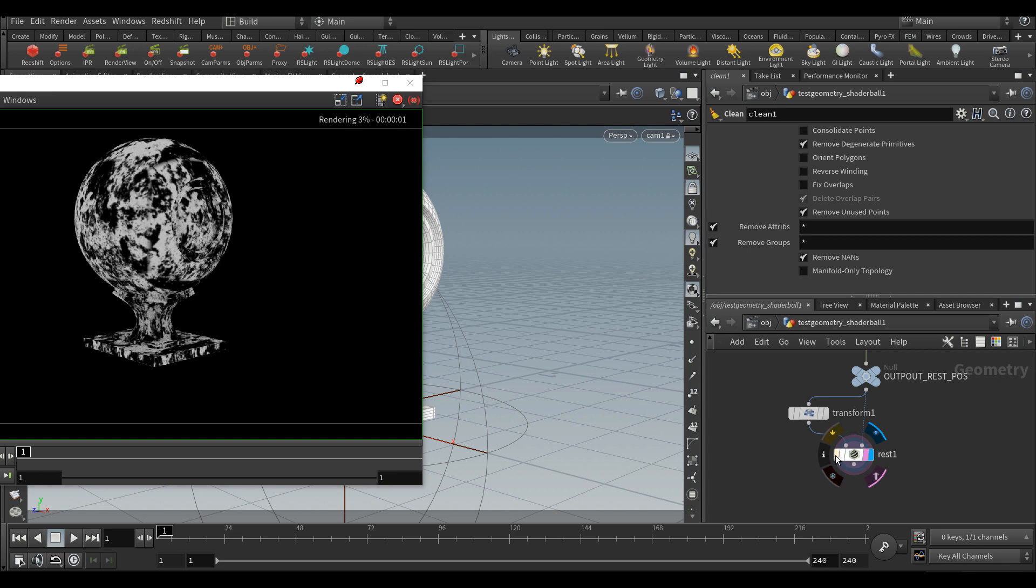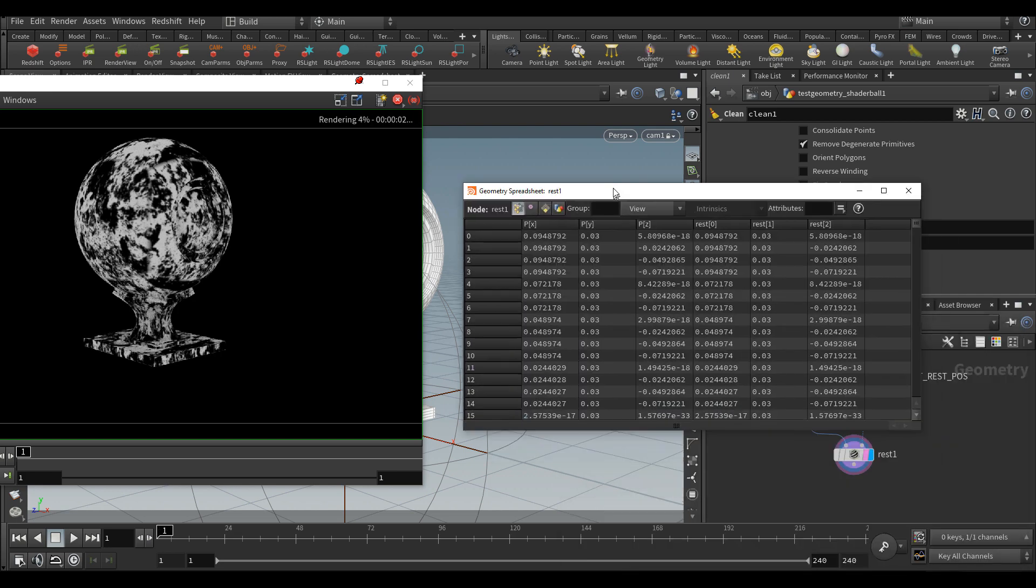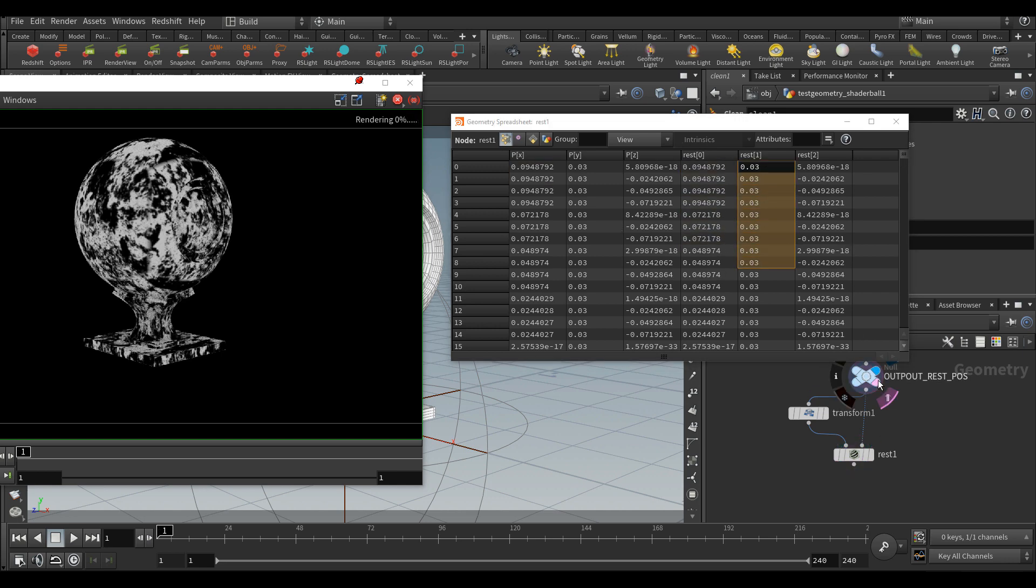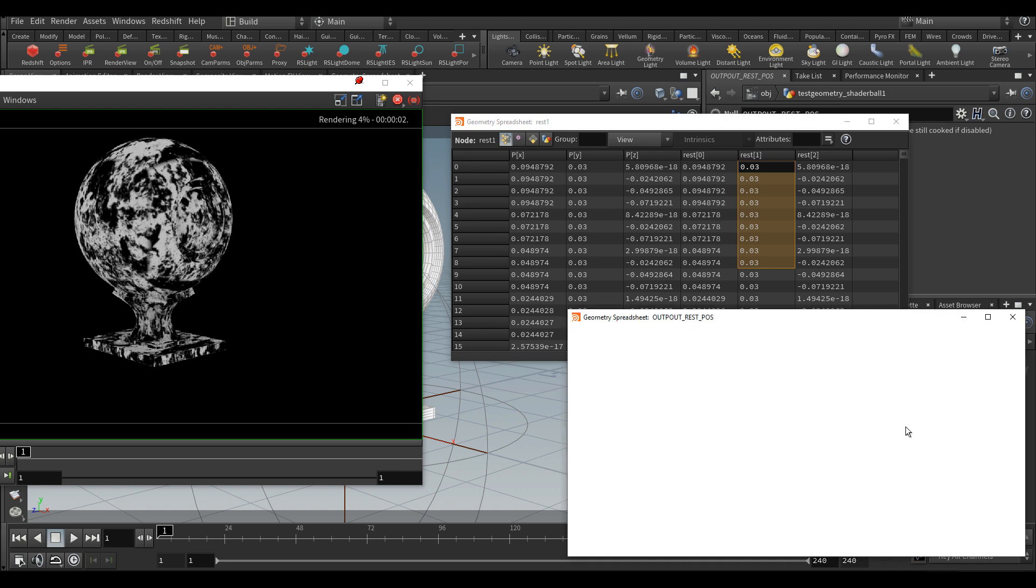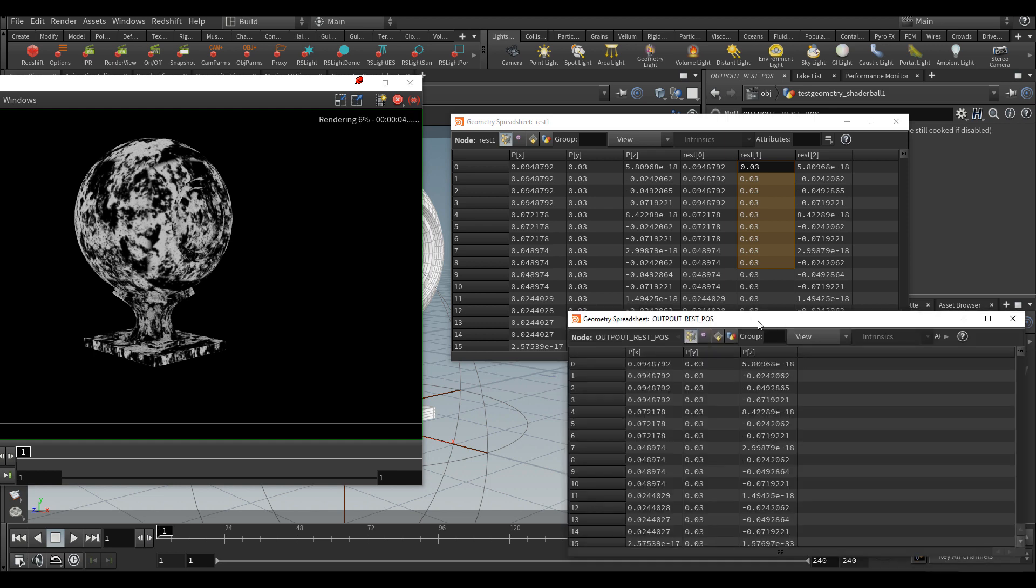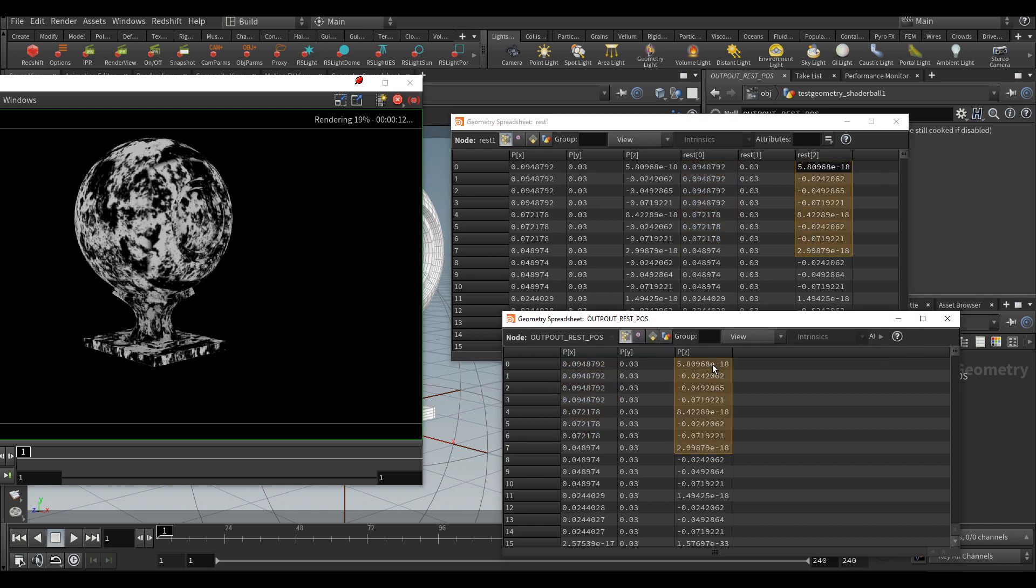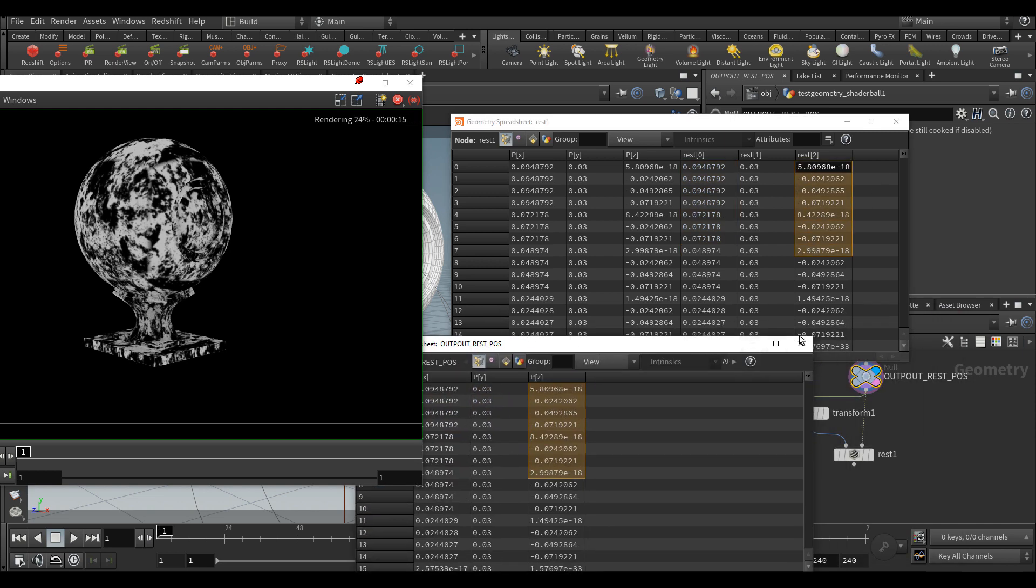What's going on with this node is it's been creating a vector attribute called rest which is based on the position of the static geometry. If we compare the position of the static geometry, we realize that it's exactly the same values between those points.